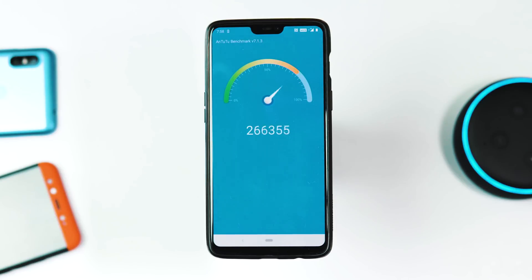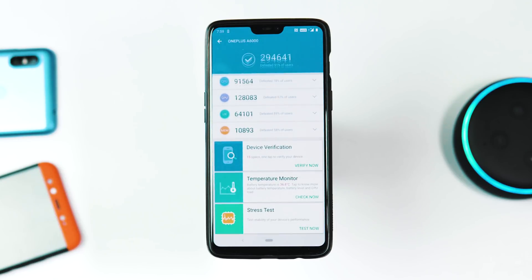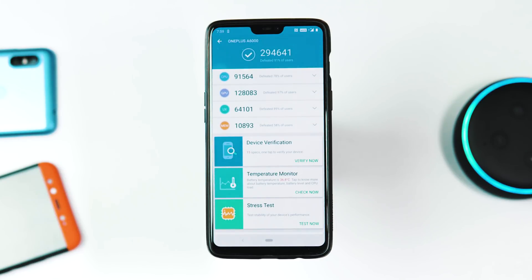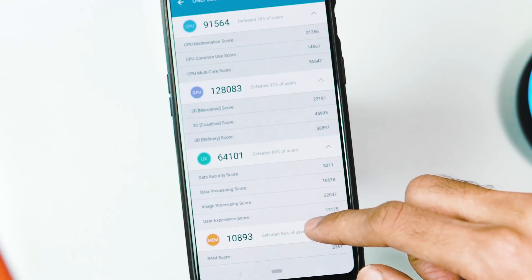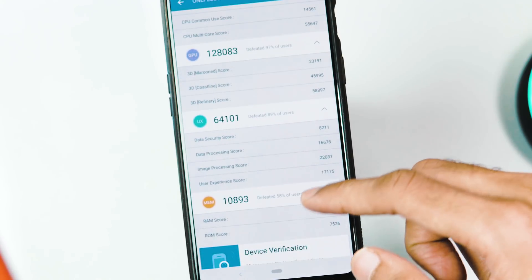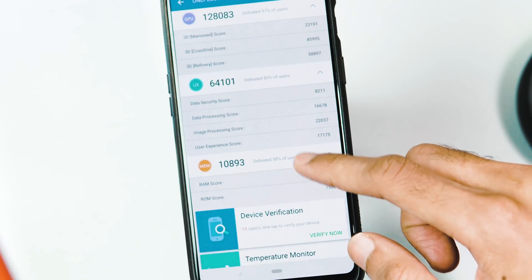About benchmarks: the AnTuTu v7 score is 2,94,641, while it was 2,94,471 with 9.0.2. These are the individual component scores.